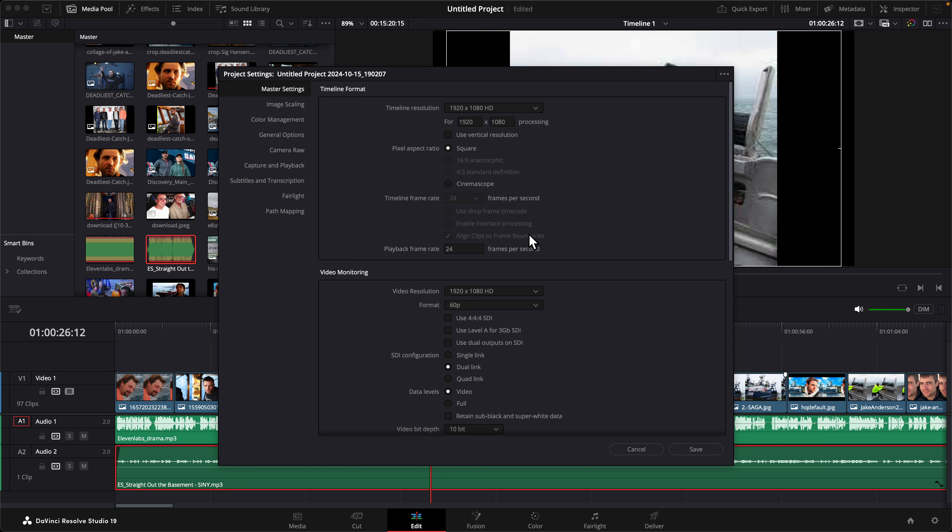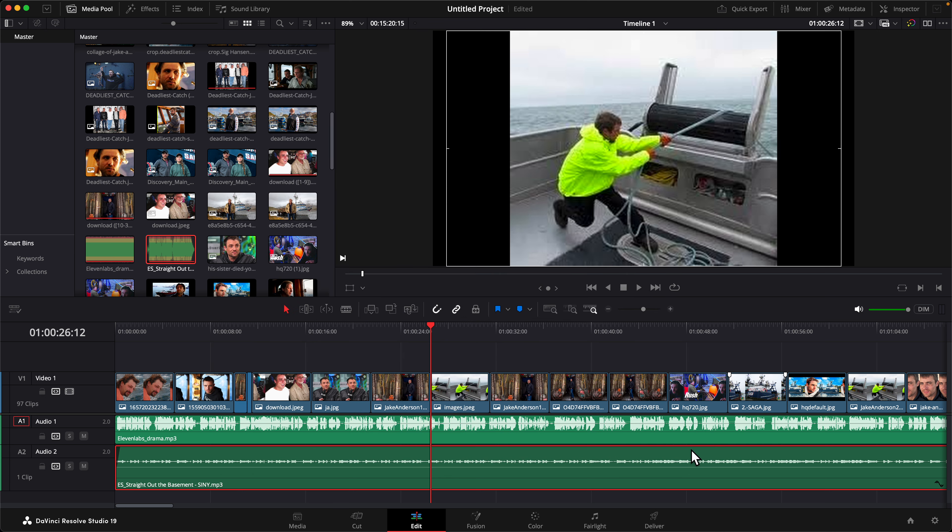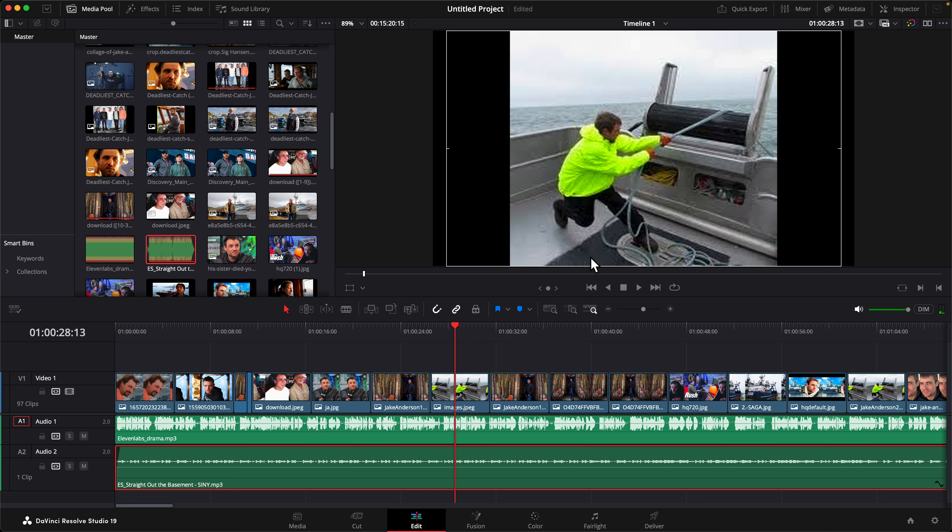So after you're doing that you have to click on save and then if I try to play, as you can see it's not going too fast. So there you go, this is how you change the speed of your frame rate when you replay on DaVinci Resolve. Thank you.